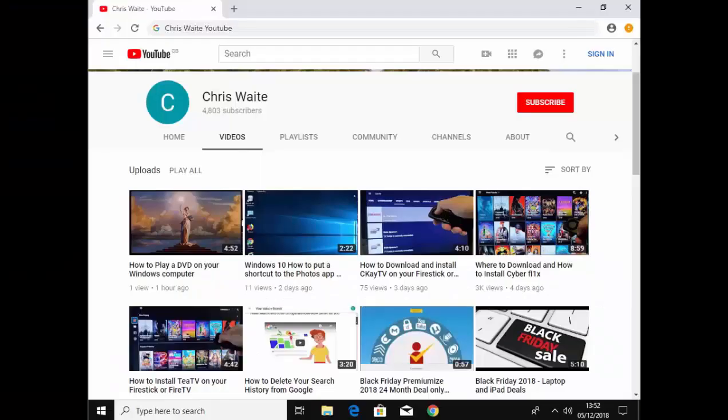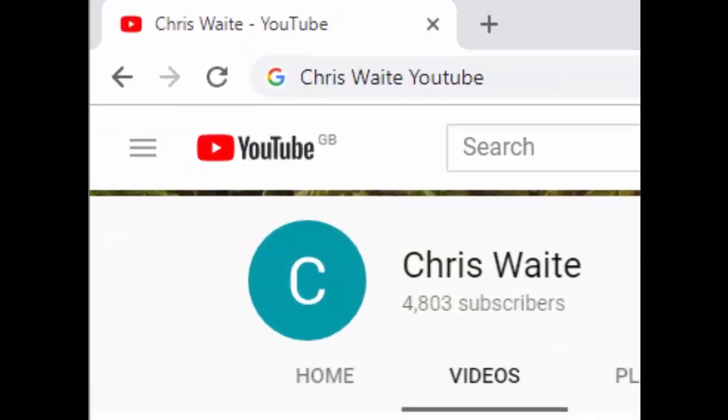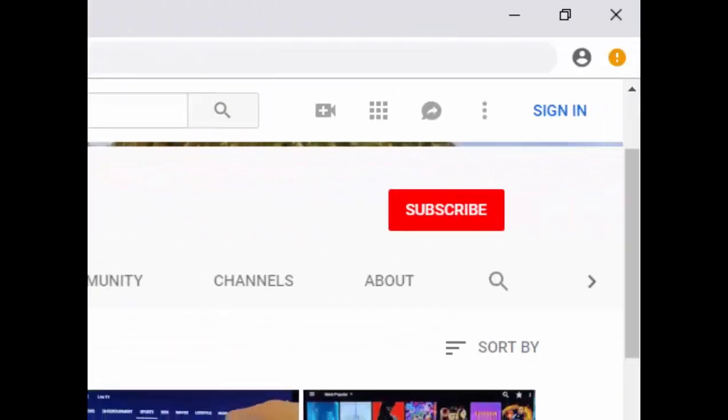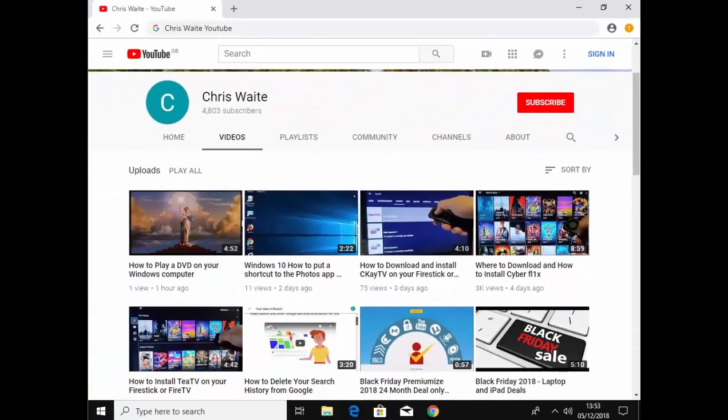Don't forget to check out my other videos on my YouTube channel. Just Google Chris Waite YouTube. Don't forget to like and subscribe. Thank you for your support.